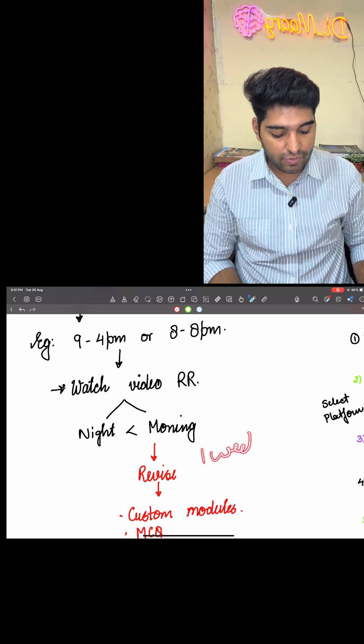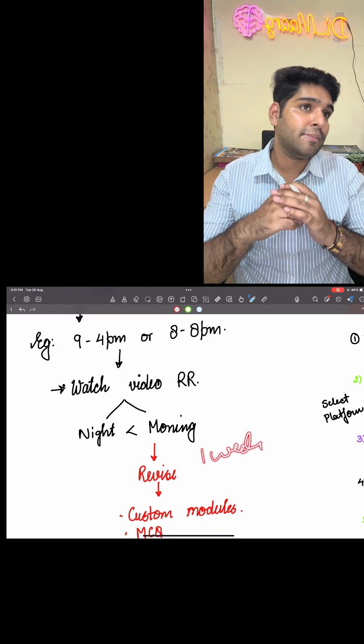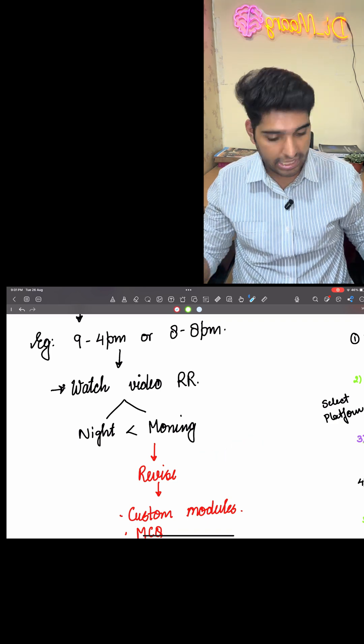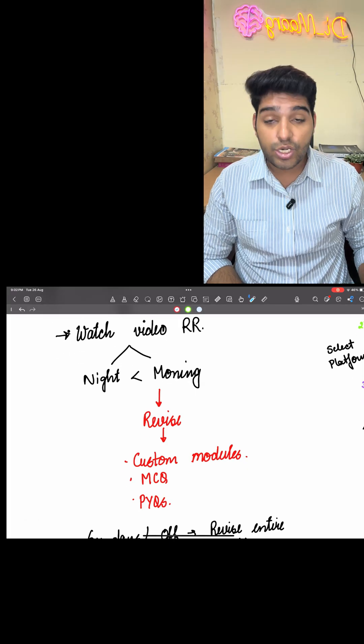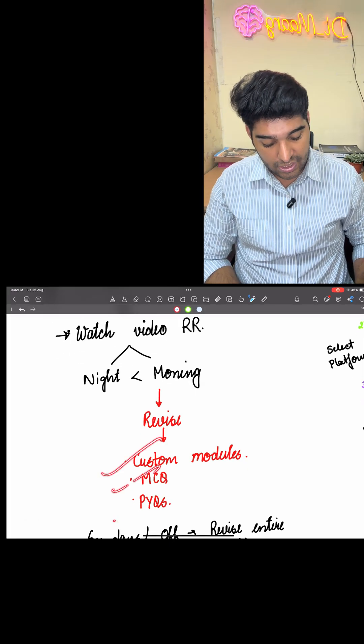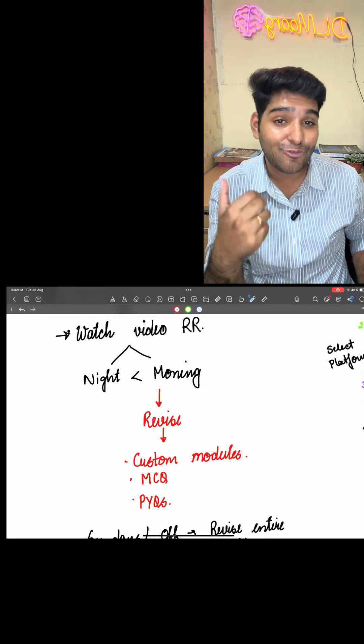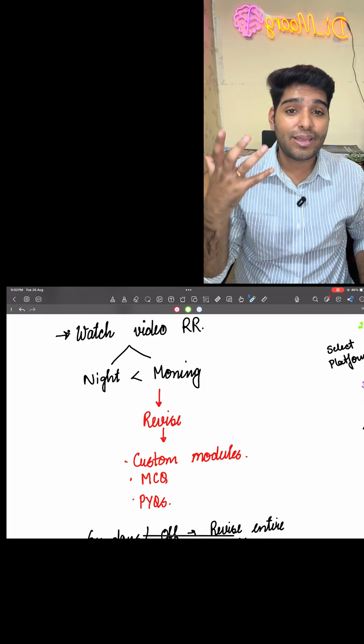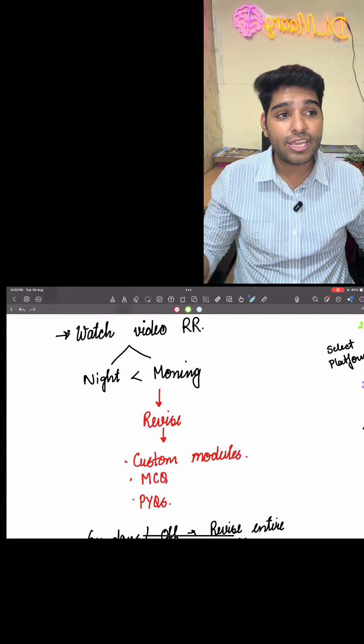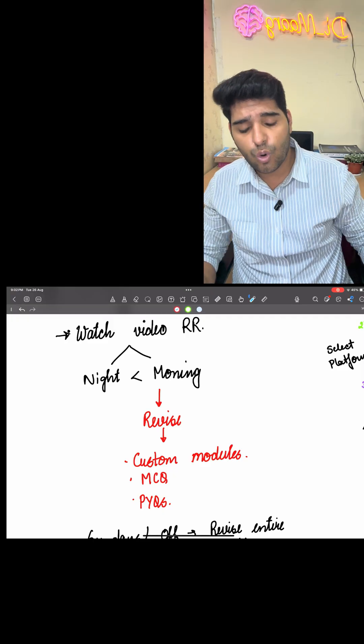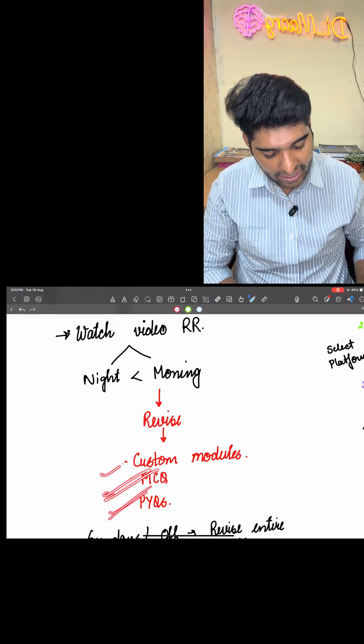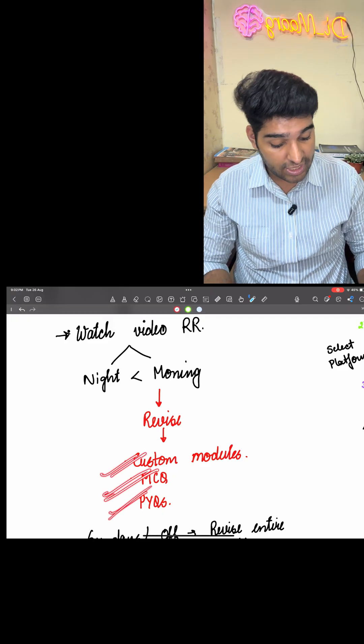It's better if you watch the RR videos in the morning. What you can do is wake up at 5:30 and by 5:30 to 7:30, at least you can just watch the video. Just watching the video, understanding the concept, that should be a primary target at this point of time. Suppose you took around one week to revise the RR videos of surgery. After that, you're going to do the custom module, MCQ and the PYQ in that free time during your duty hours.